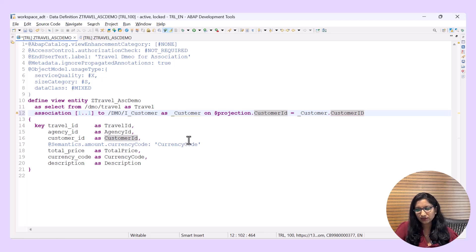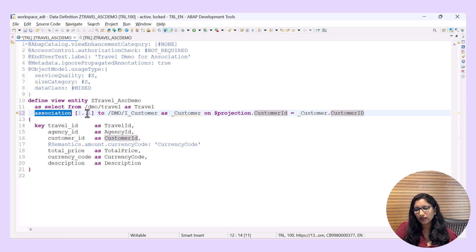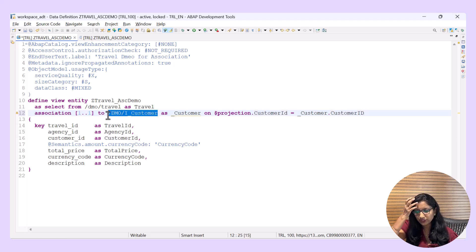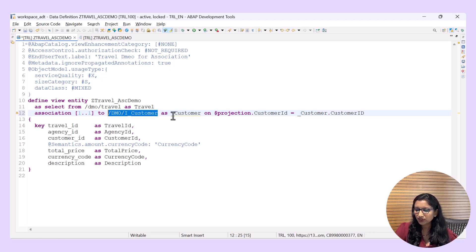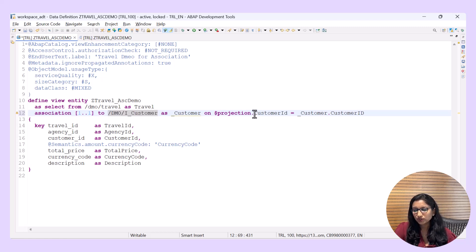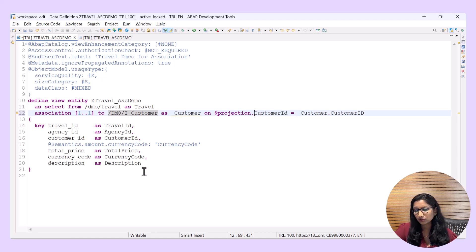So there are three parts to it: the keyword 'association', then the cardinality, then the association target specifying where to create the join condition, and finally the association condition. Whatever you specify after $projection — that element must be exposed in the SELECT list; otherwise you will not be able to choose it.